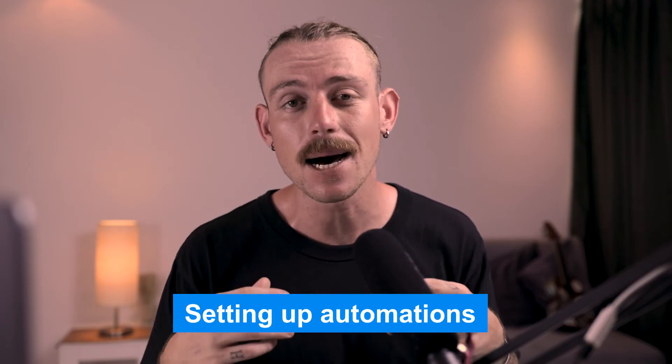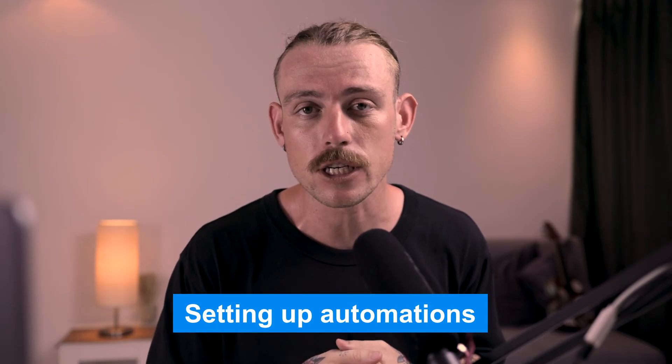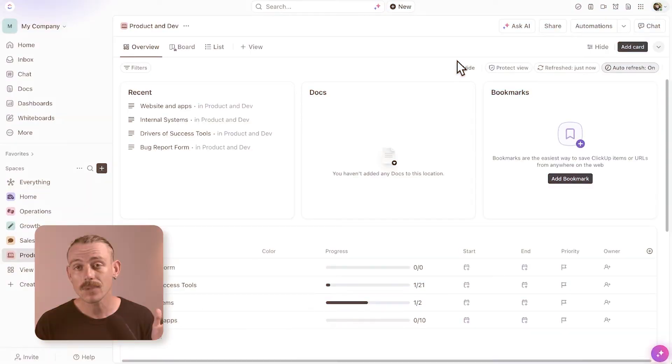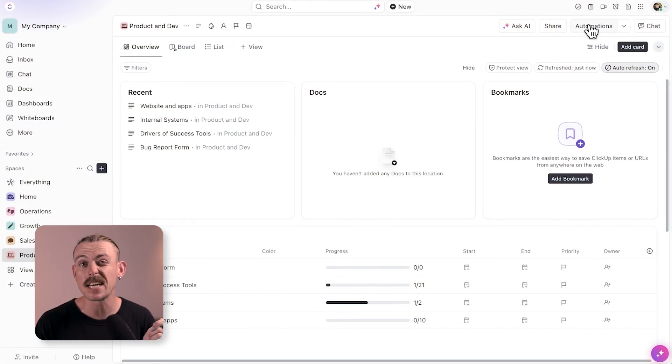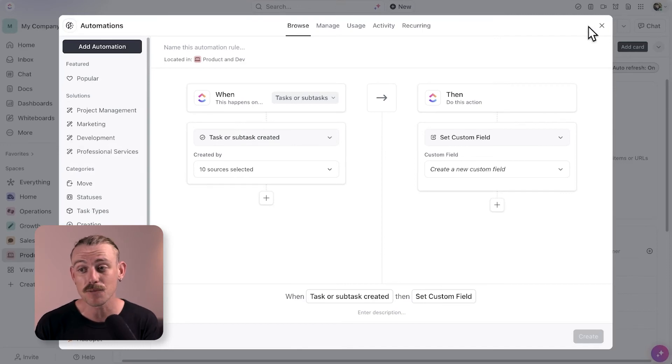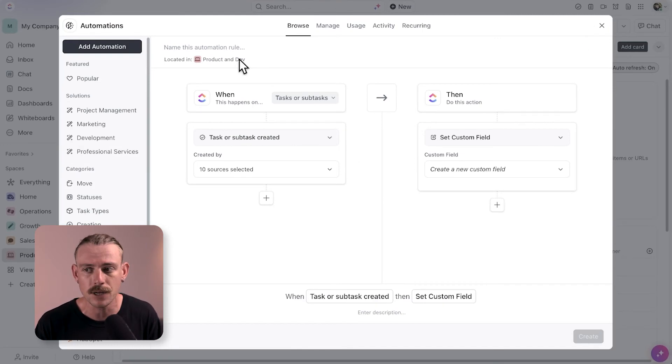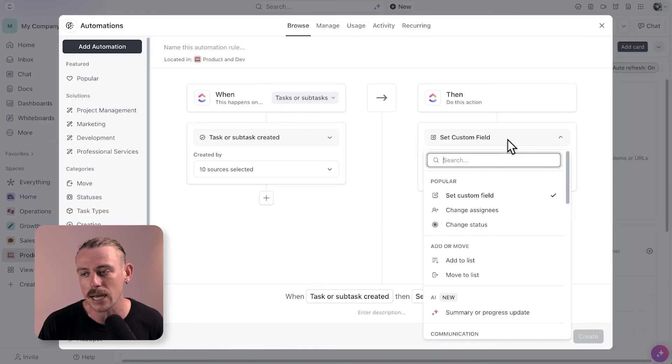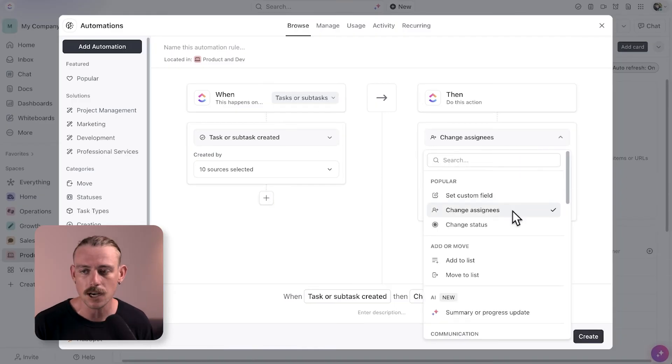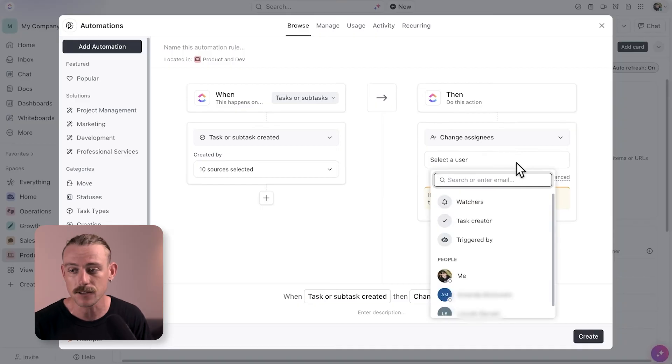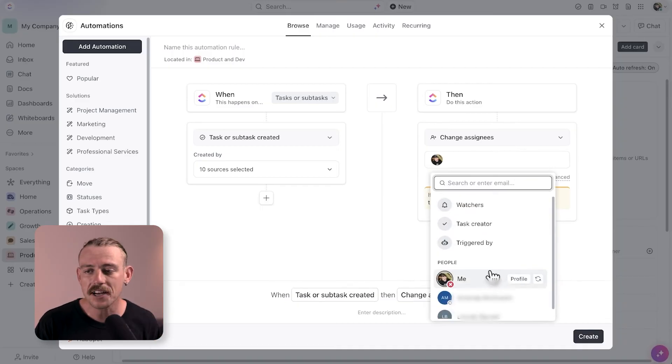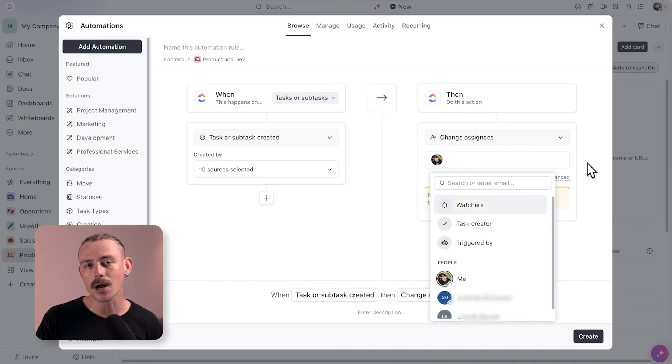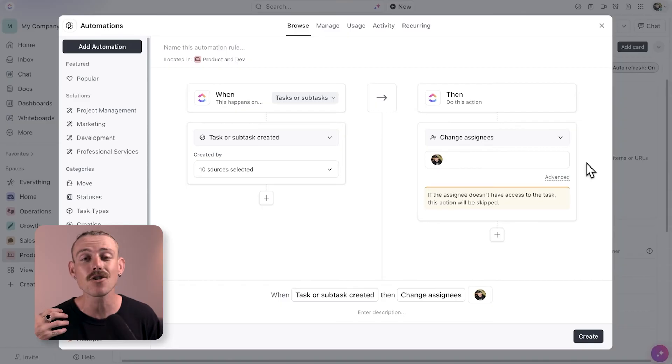Now we're going to look at how ClickUp Brain can help you in setting up automations in your ClickUp workspace. In ClickUp, you can create automations that do tedious tasks for you on autopilot. I know that product tasks should be assigned directly to me automatically. So I could manually create an automation that when a new task is created in product, assign it to me, or I can have ClickUp Brain create the automation for me.